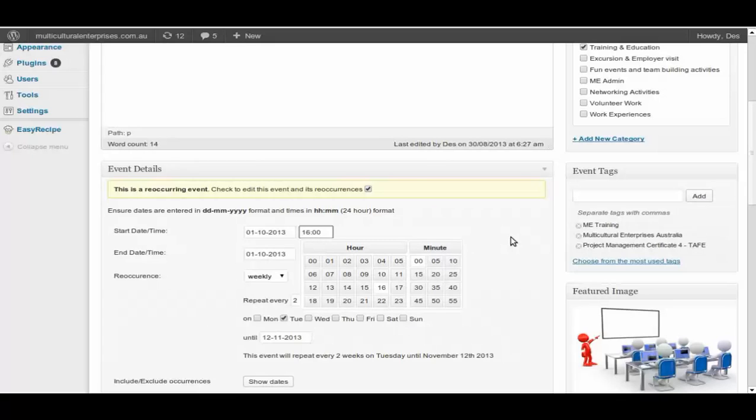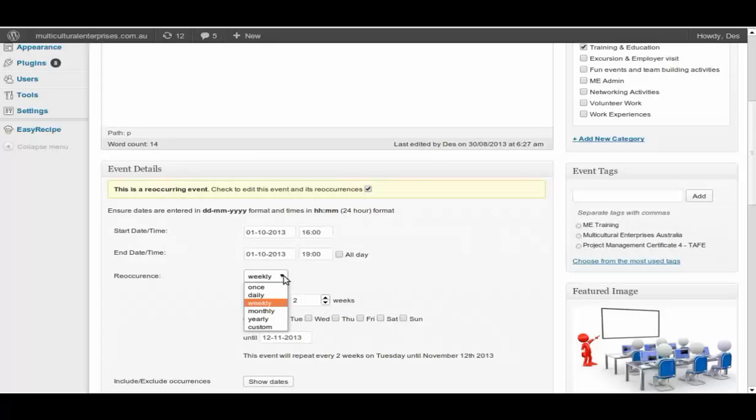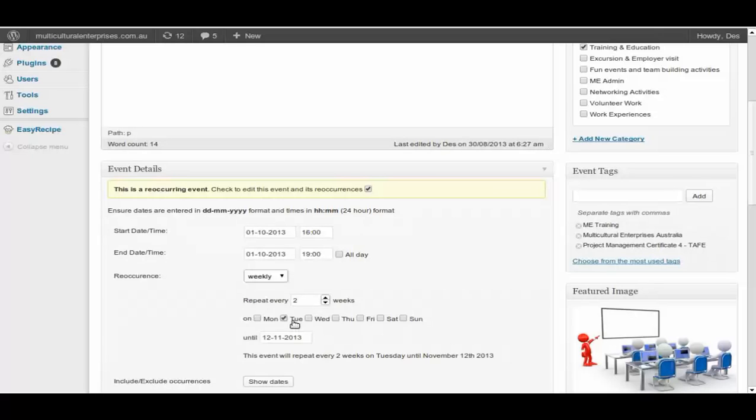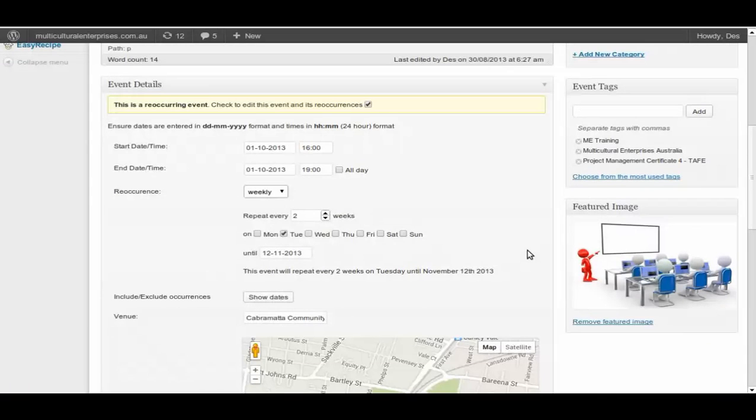And if you want to occur weekly or monthly, yearly, whatever, or once. Most of the events is once. How do you want it to repeat every two weeks on Tuesday or whatever. There's a whole set of things in here.